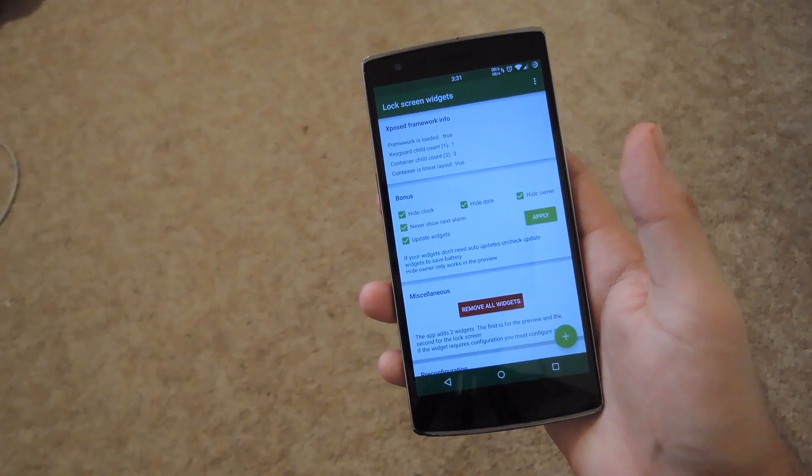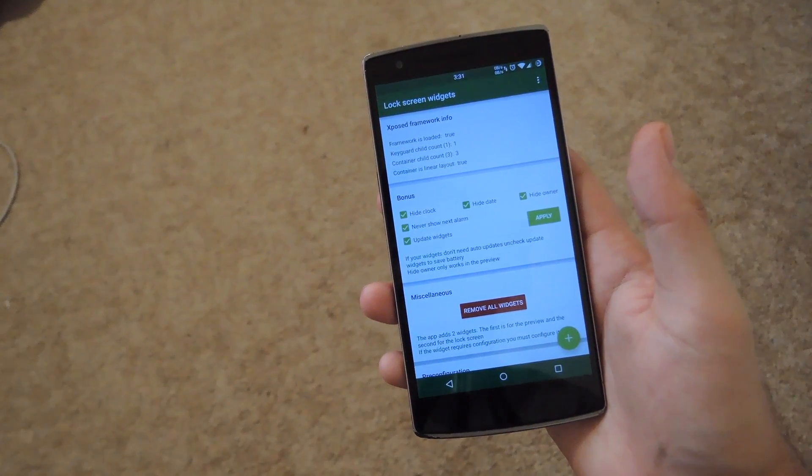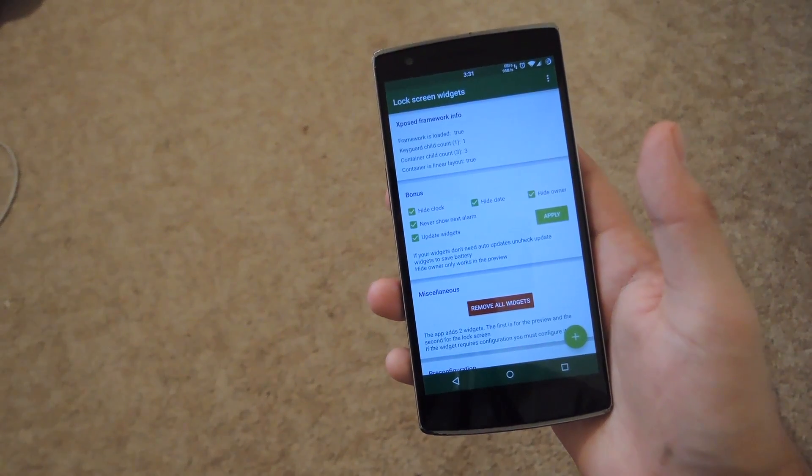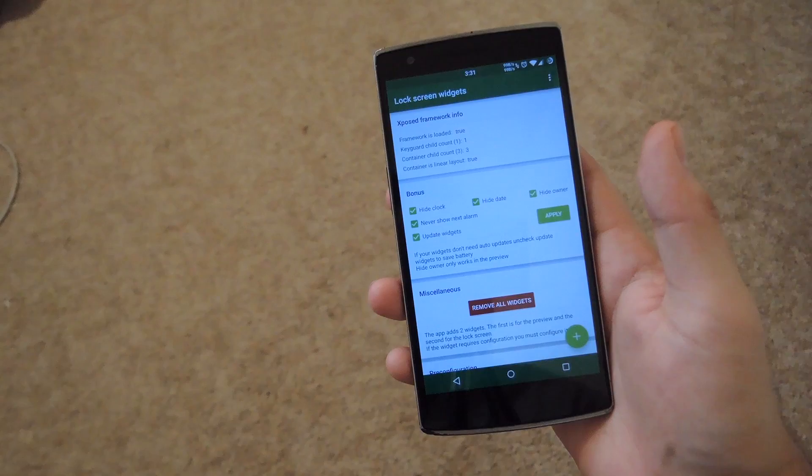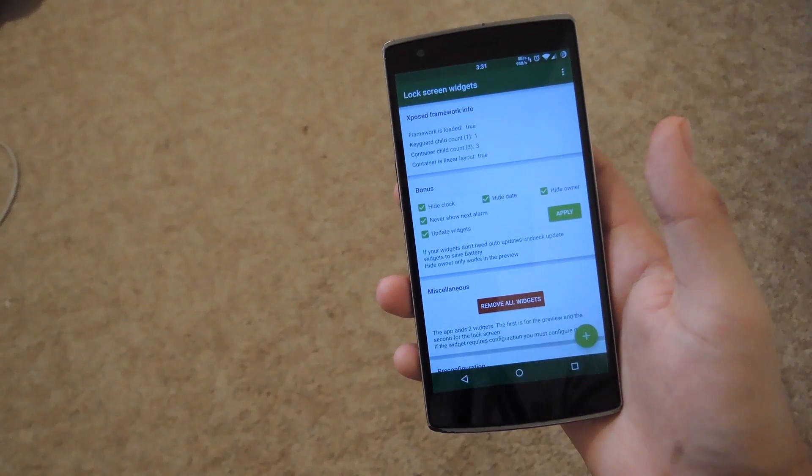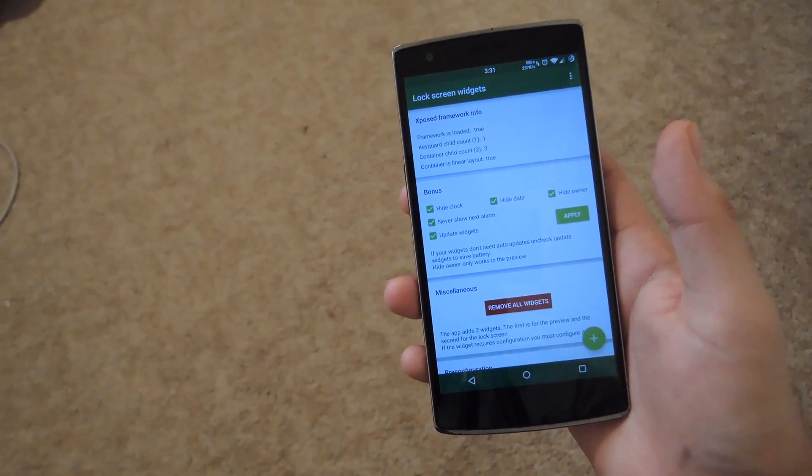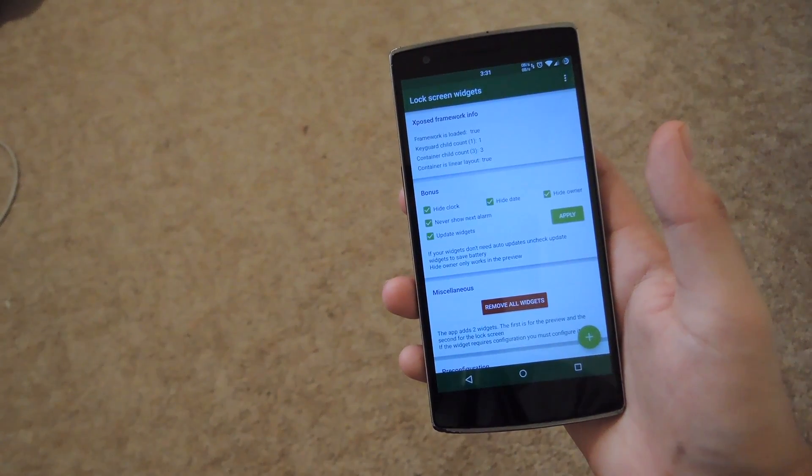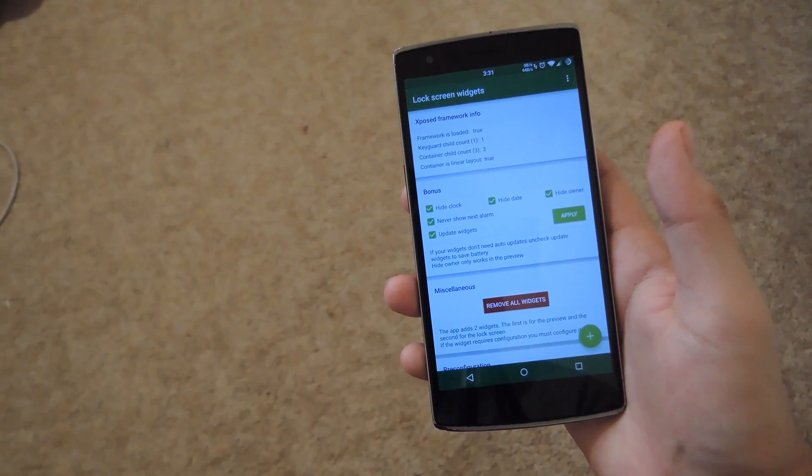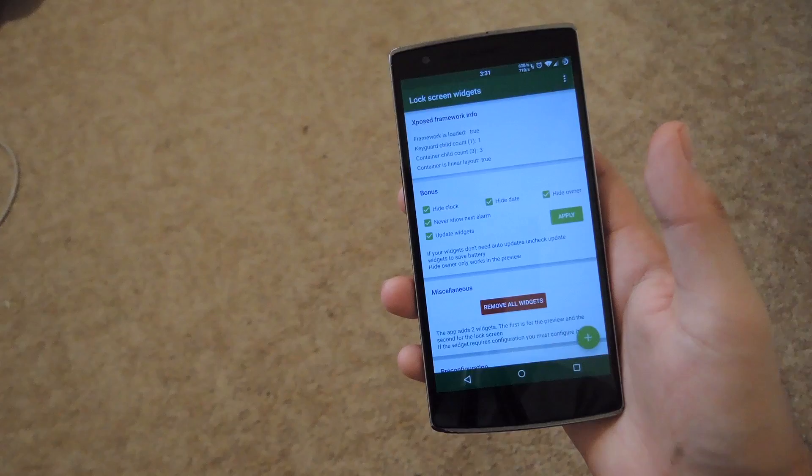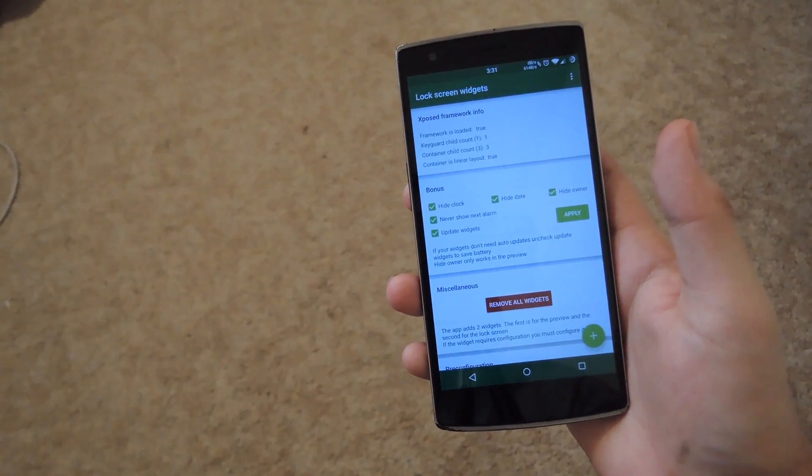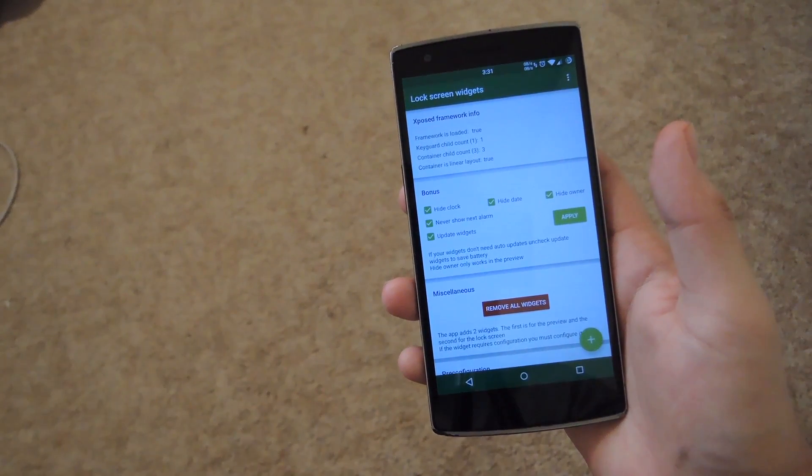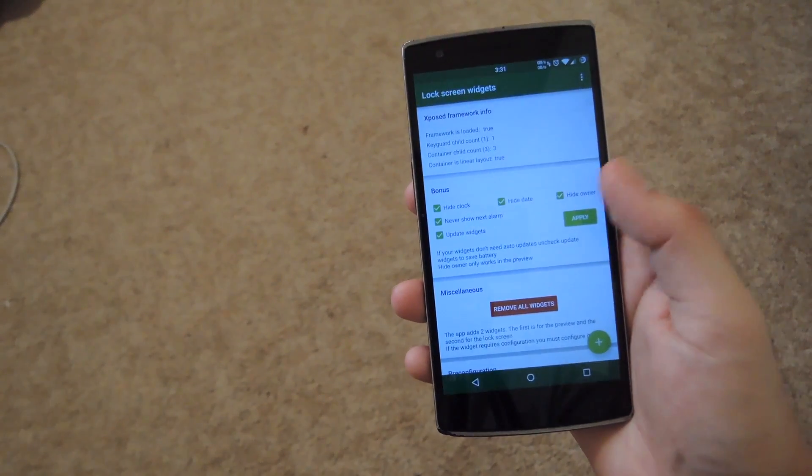Now that your device is rebooted, you can go ahead and open up the Lock Screen Widgets app, and you can see here that you have a few options to get started. The first thing that I want to do is make sure to get rid of all the UI elements of the lock screen that you no longer need. So if you're going to be using a custom clock, be sure to hide the clock.